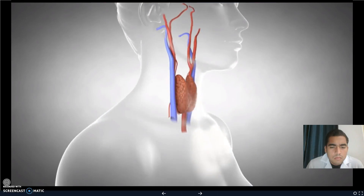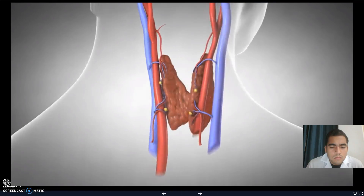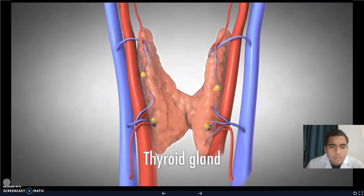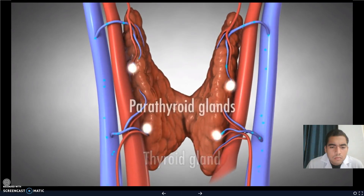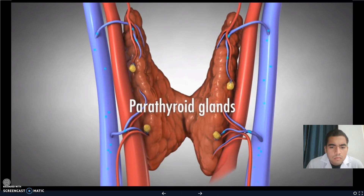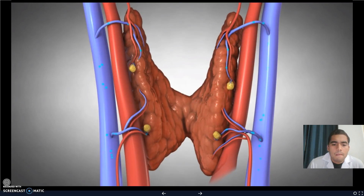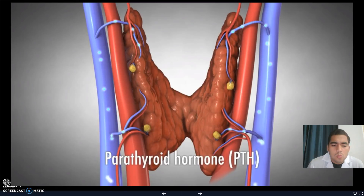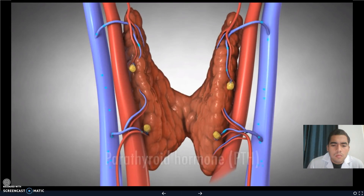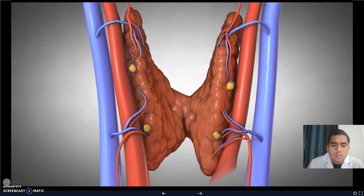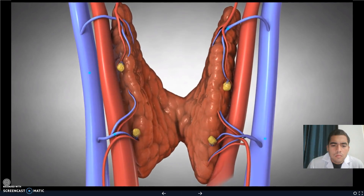There are four parathyroid glands located behind the thyroid gland. Parathyroid glands monitor and control the amount of calcium in our blood and bones by secreting a hormone called parathyroid hormone, or PTH. Each gland monitors the blood calcium and responds by making more or less PTH hormone.